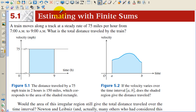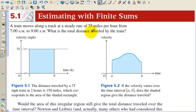In section 5-1, we're going to be estimating with finite sums — in other words, a known amount. A train moves along a track at a steady rate of 75 miles per hour from 7 a.m. to 9 a.m. What is the total distance traveled by the train?